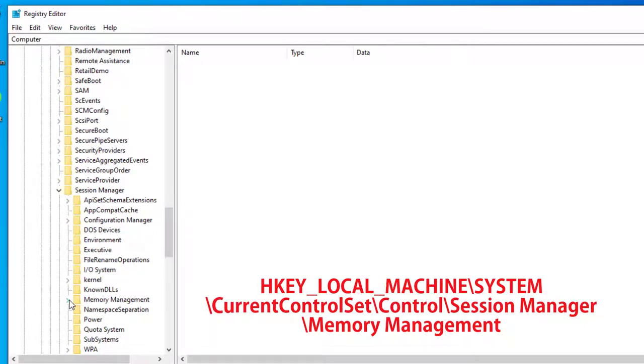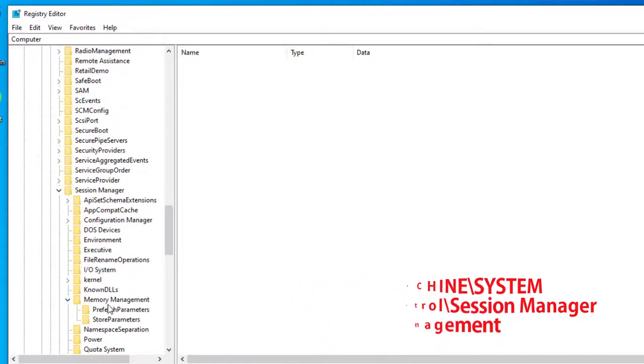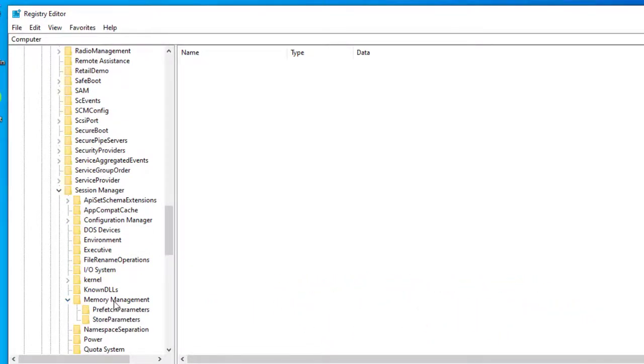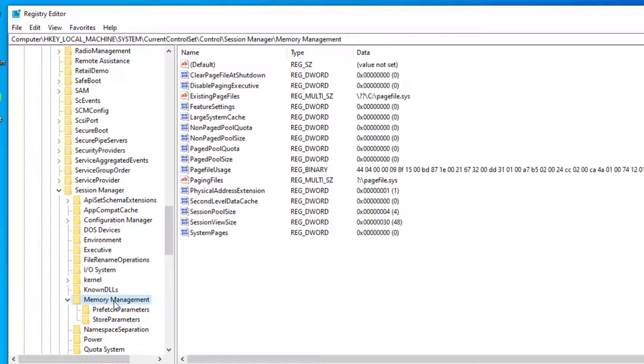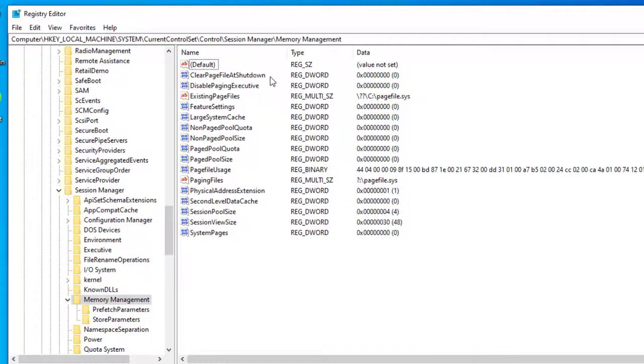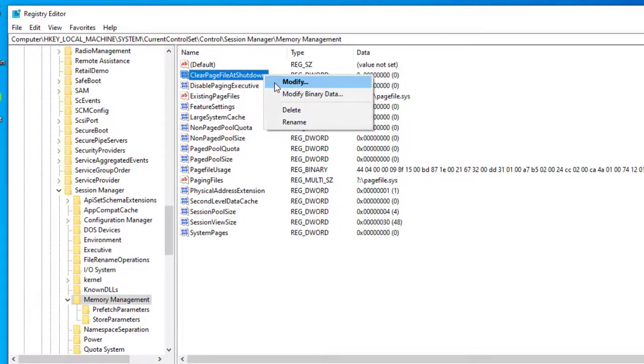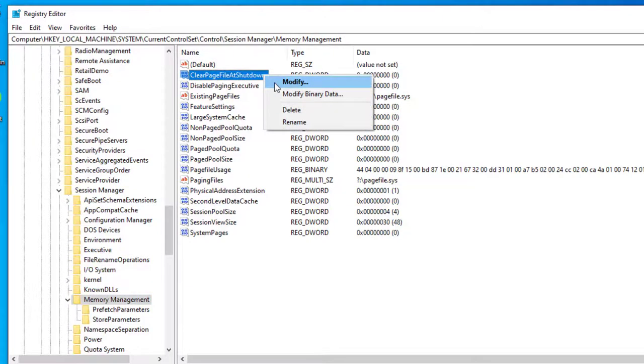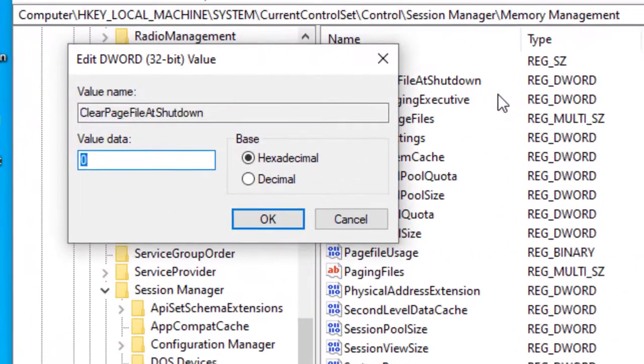And open the Memory Management OU. So you want to select the Clear Page File At Shutdown key from the list, right-click on it and select Modify, and you want to change this value to 1.